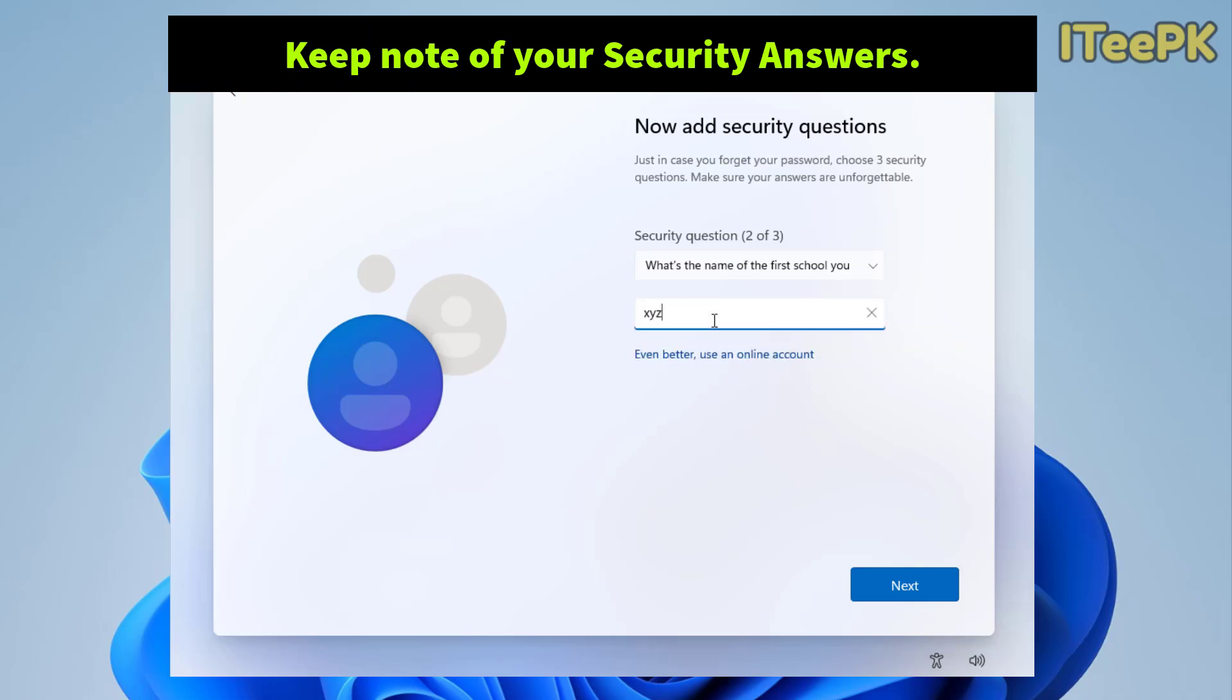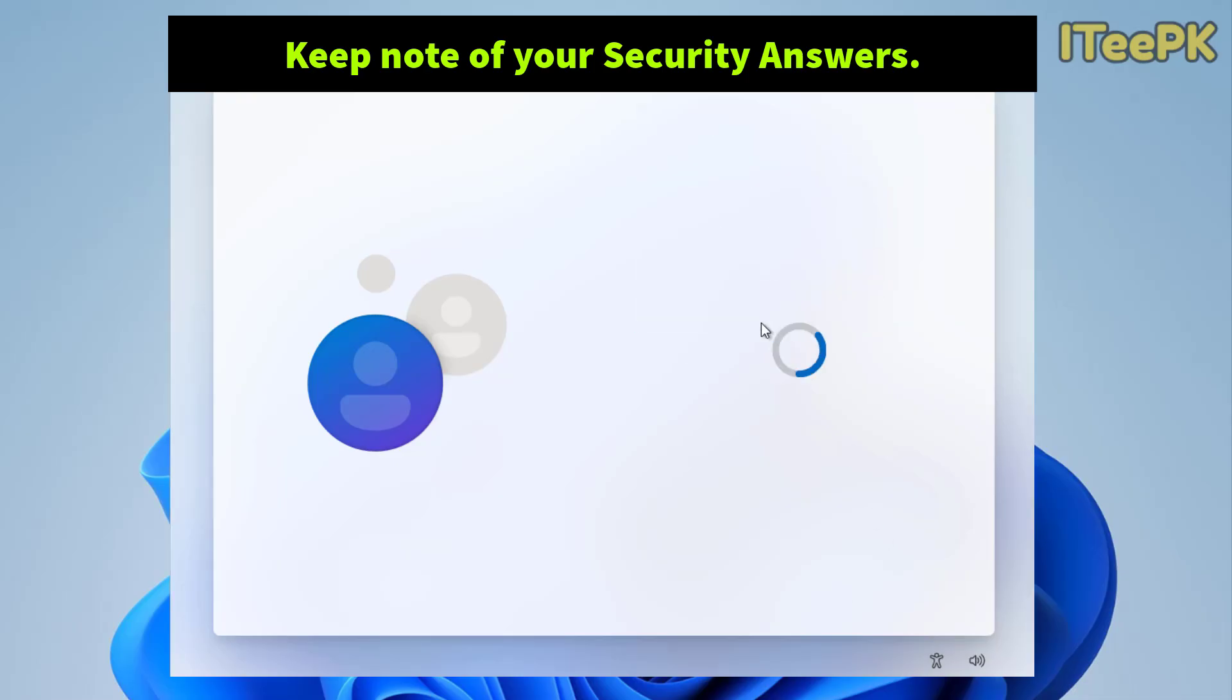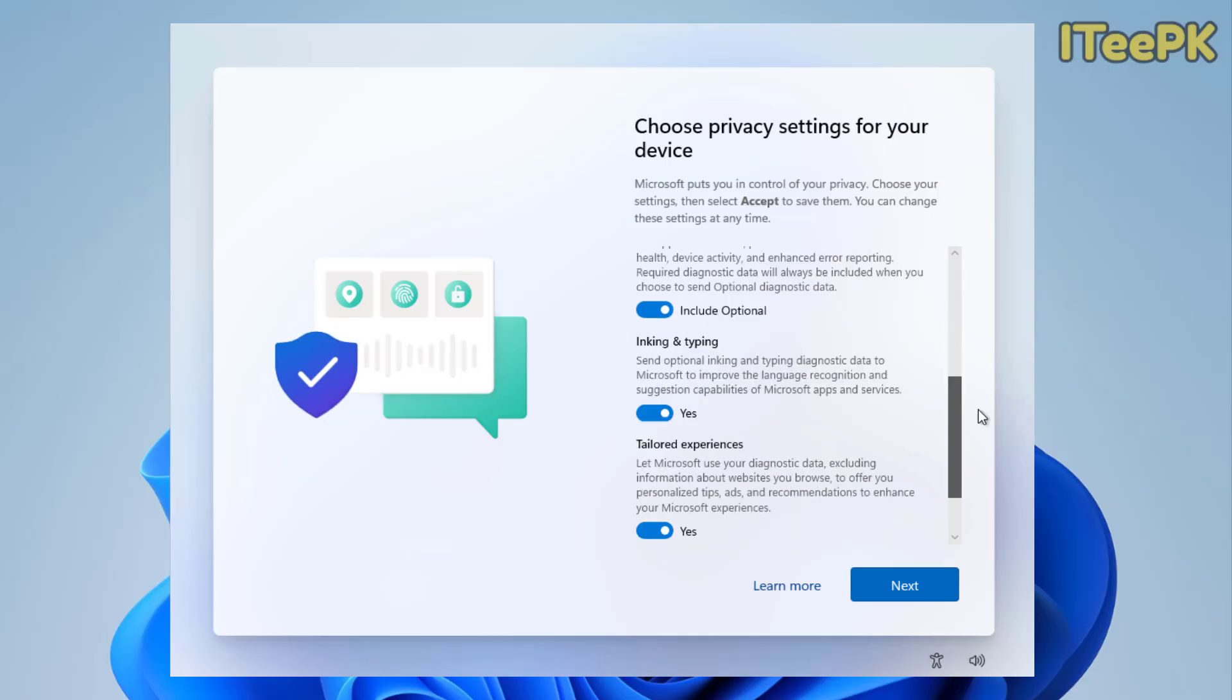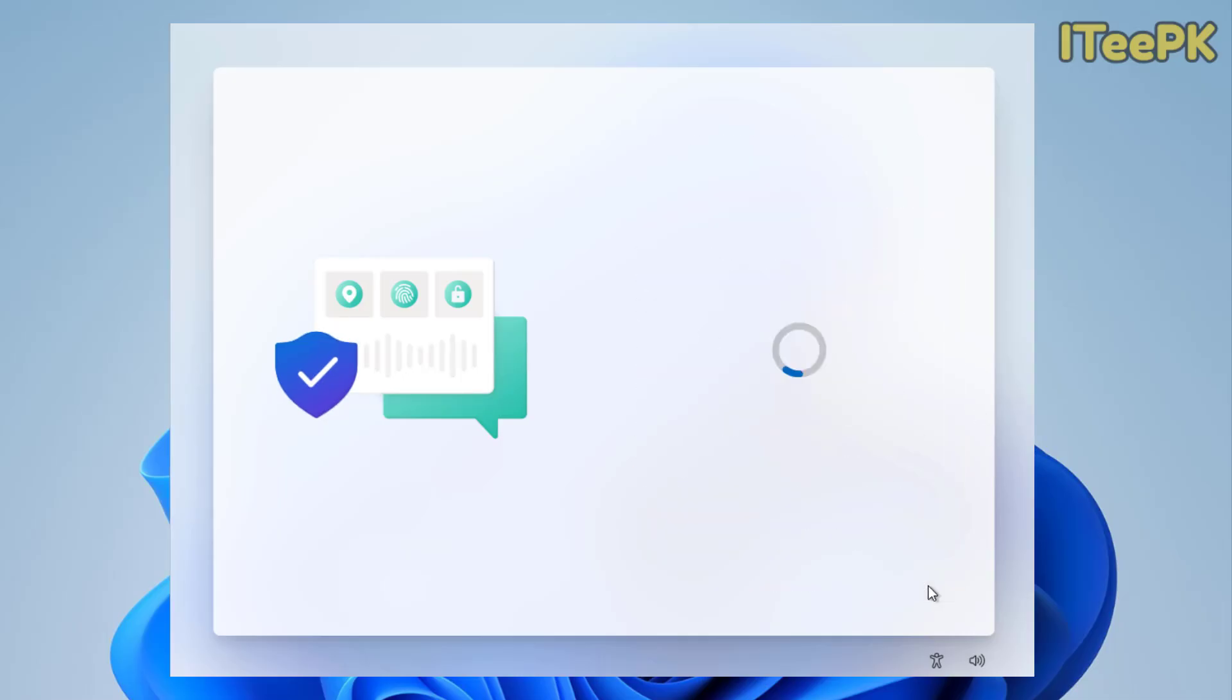Now here are some privacy settings. You could go ahead enable or disable them and then click accept again.